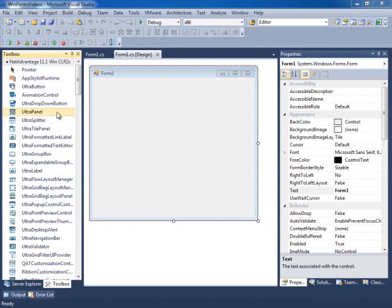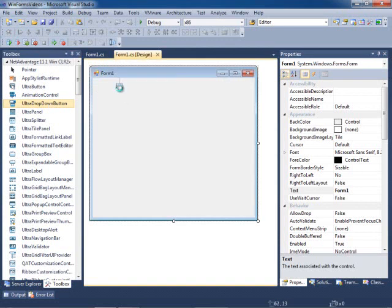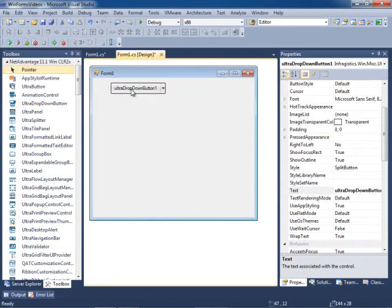Let me come down to my toolbox and drop the UltraDropDownButton onto my form. You can see that it just looks like a button with a drop-down image here to let the user know that it can do more.